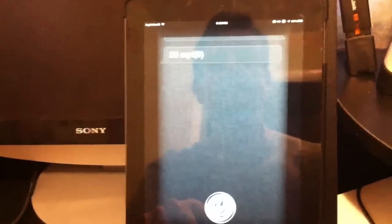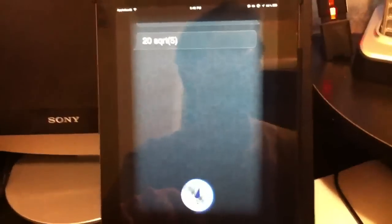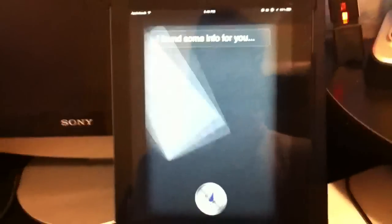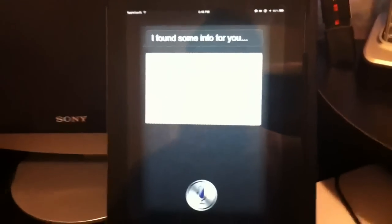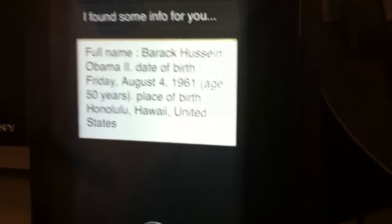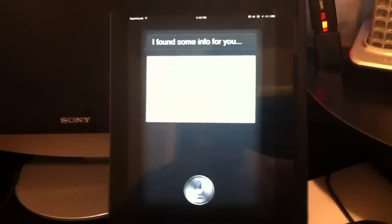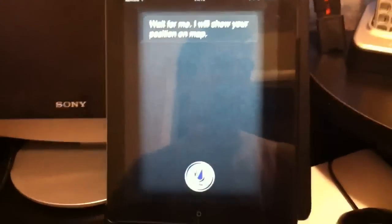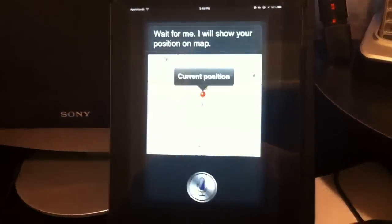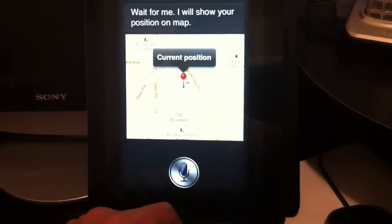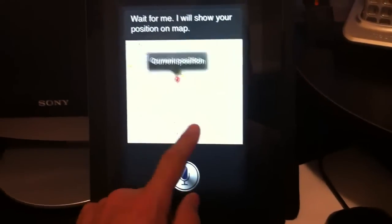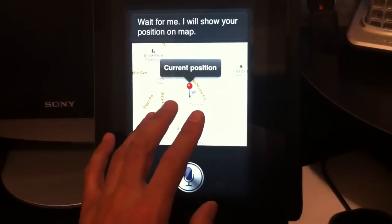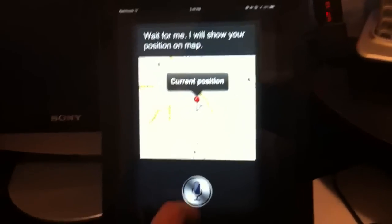Who is Barack Obama? I found some info for you. It tells me the birth date and all that. This does work out real good. Where am I? Wait for me. I will show your position on map. So it actually indicates where I'm at. What else could I do? It does a lot. I had voice actions. Voice actions is crap next to this.